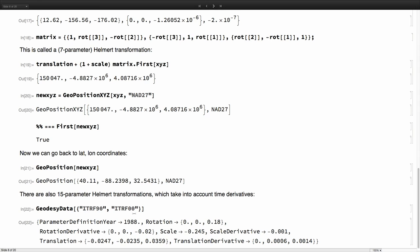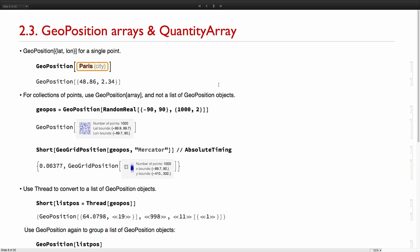There are also transformations which have even information about time because the two datums are moving with respect to each other due to tectonic plates and things like that. Tectonic plates movement.